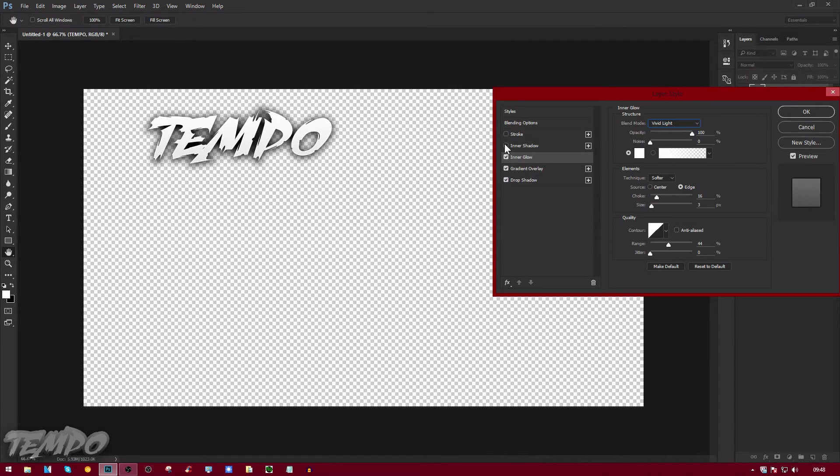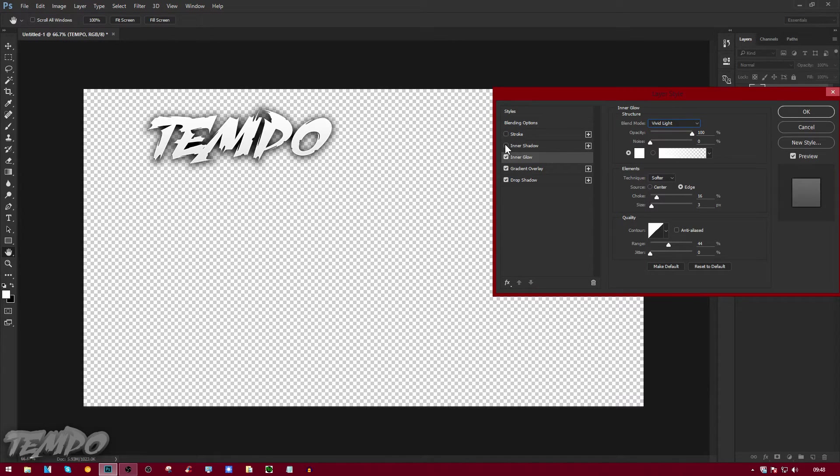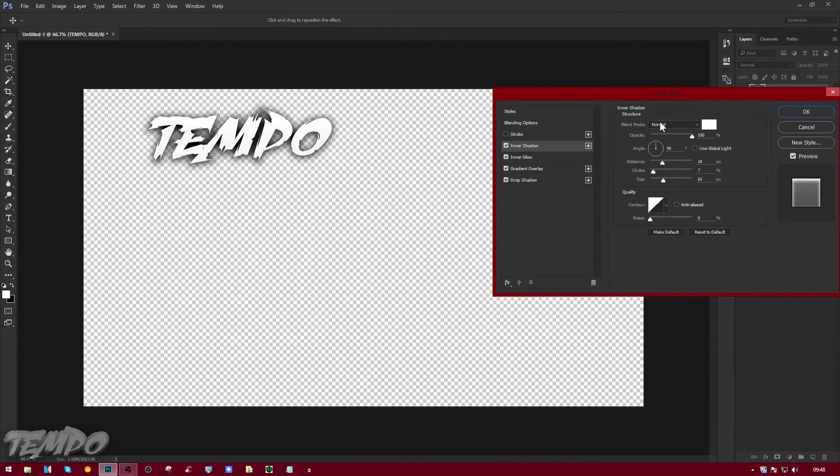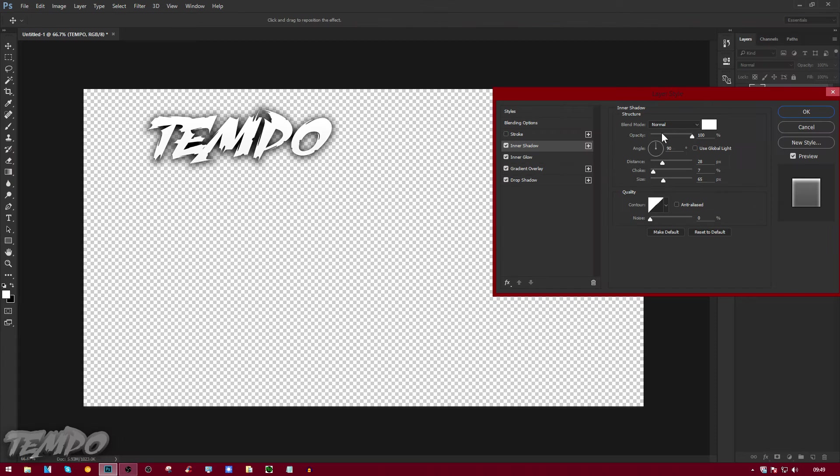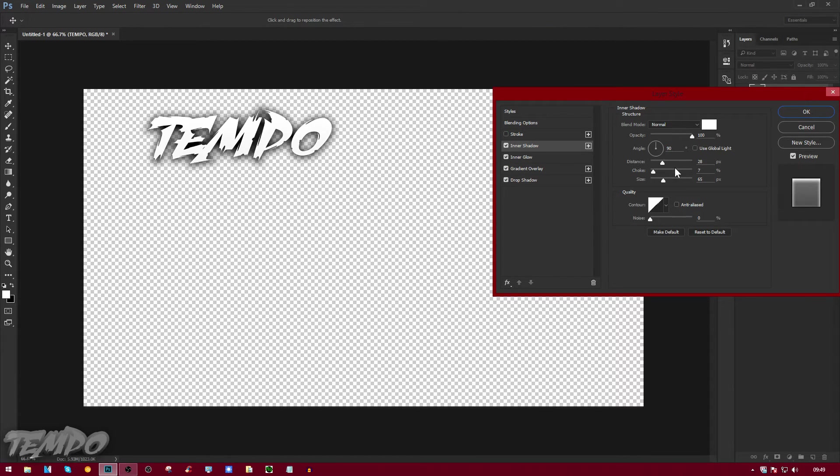Inner shadow, I'm going to go to that and just leave it like this. Just copy down my screen: blend mode Normal, 100 opacity, angle 90 degrees, distance 28, choke 7, size 65.